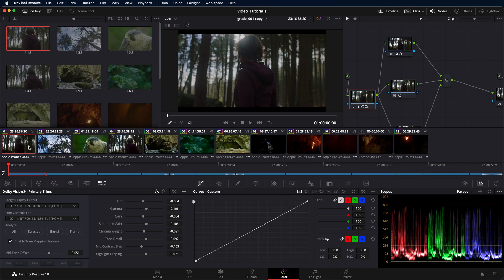In this video, we will demonstrate how to export a tone mapped version of your HDR grade using Dolby Vision Content Mapping in DaVinci Resolve Studio.